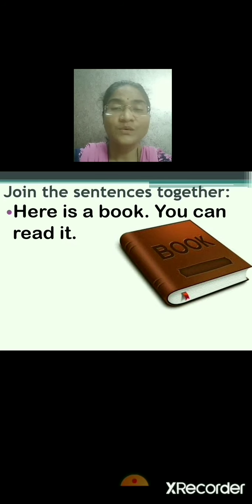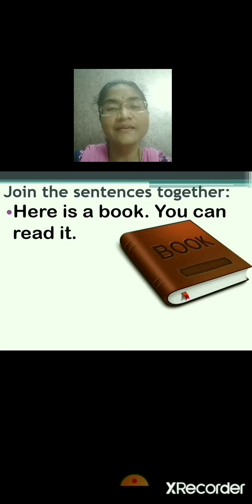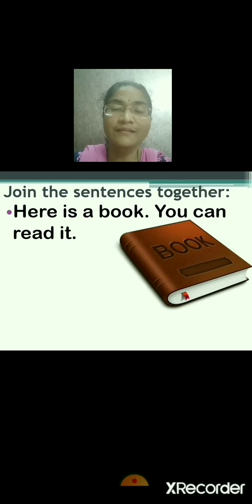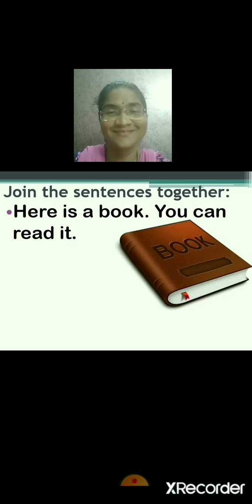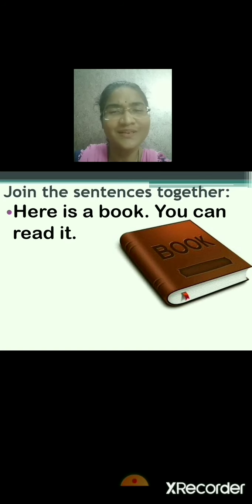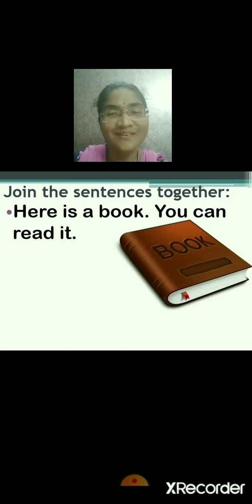What are the two sentences given on the screen? Here is a book. You can read it. Now how to join those sentences? The first sentence will remain the same: Here is a book. And then you have to think for the book — for whom and for what. So the answer will be: here is a book for whom? For you. And for what? To read. So the answer will be: here is a book for you to read.